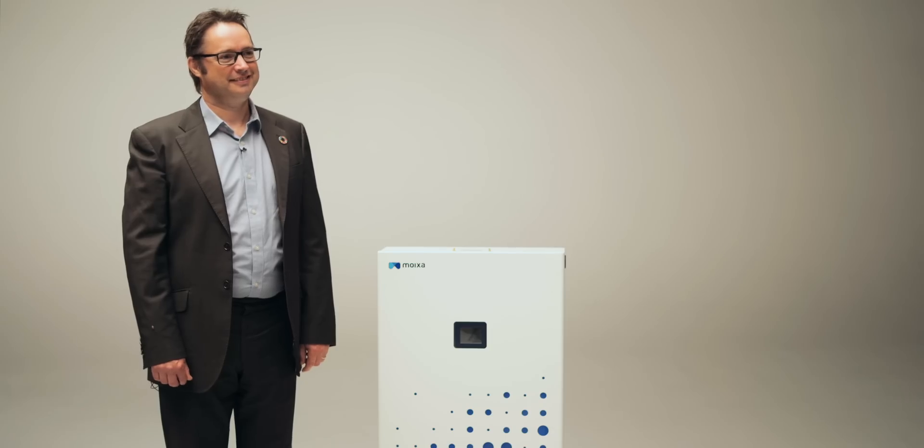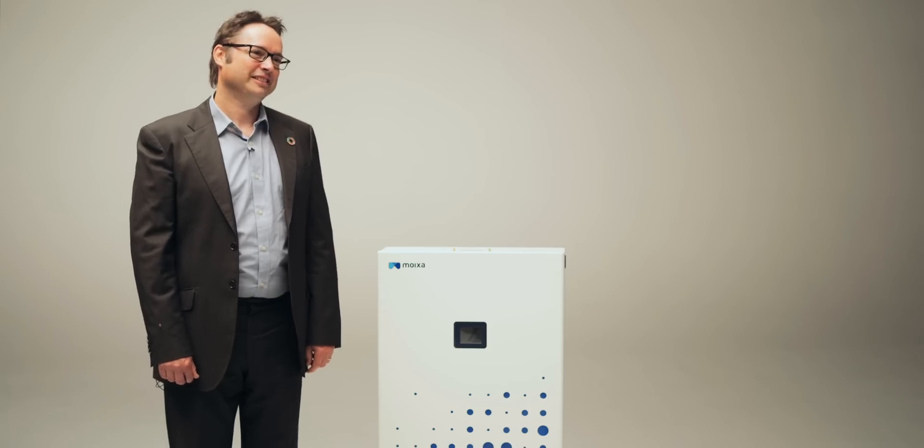Hello and welcome to another episode of Fully Charged Plus. Now, today we're going to be talking about smart batteries and I'm joined by Chris Wright from Moixter. Chris, thank you very much for coming along. Just explain the very basics. Why is that a smart battery?